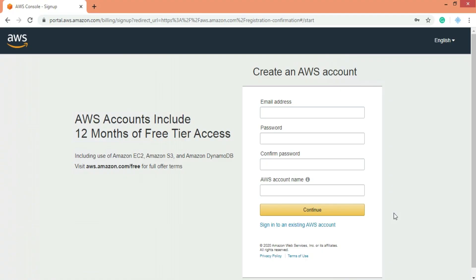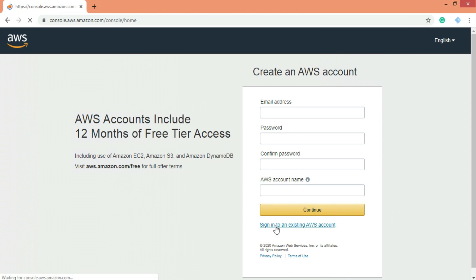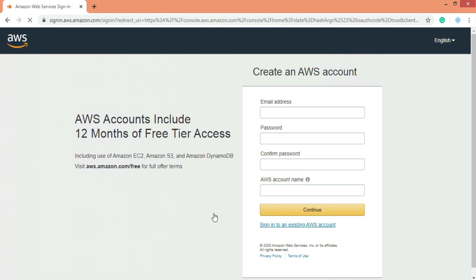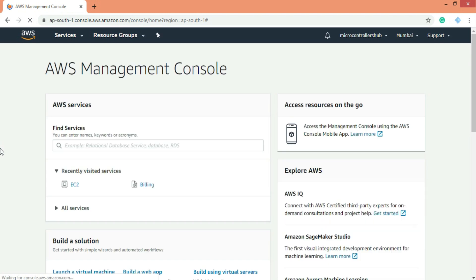Now if you face any issues in creating this account then just watch a tutorial on how to create AWS account. There are a ton of videos available online to help you out. Also I would highly suggest you to check AWS website for the free tier details and make sure you follow those conditions so that you won't have to pay any extra bills. Okay now as I already have an account I will go for sign in. Let me enter my login credentials. After login you will see such user interface.